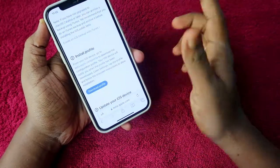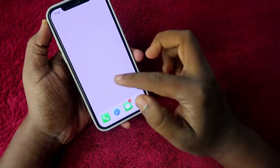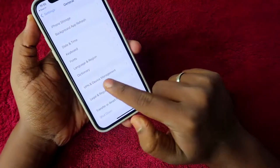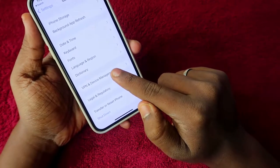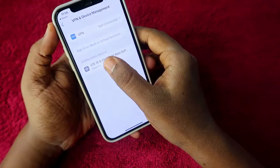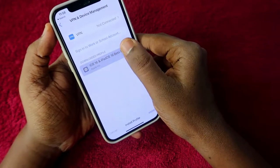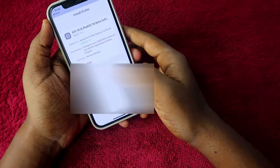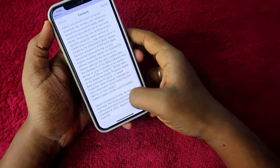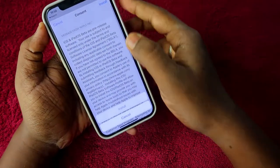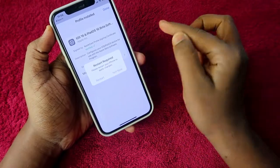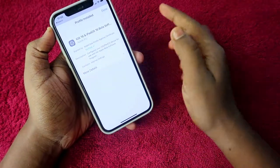Sign in with your Apple ID to allow the profile to be downloaded. Tap Close, then minimize and go to Settings. Go to General, then VPN and Device Management. The iOS 16 and iPadOS 16 Beta Software Profile will be there — tap Install, enter your passcode, and tap Install again.